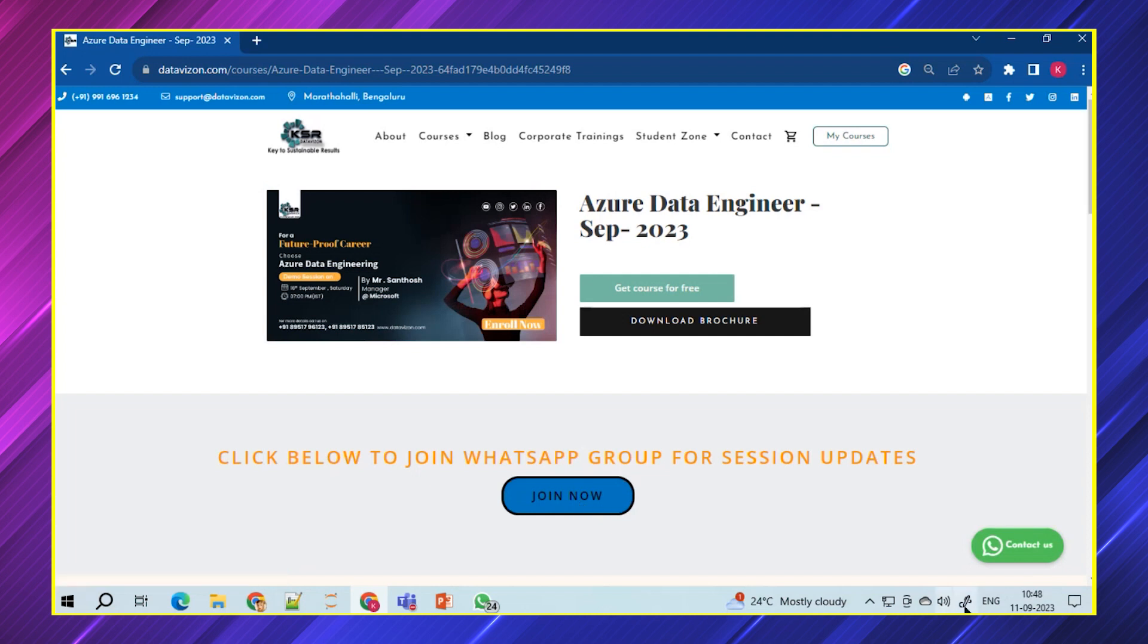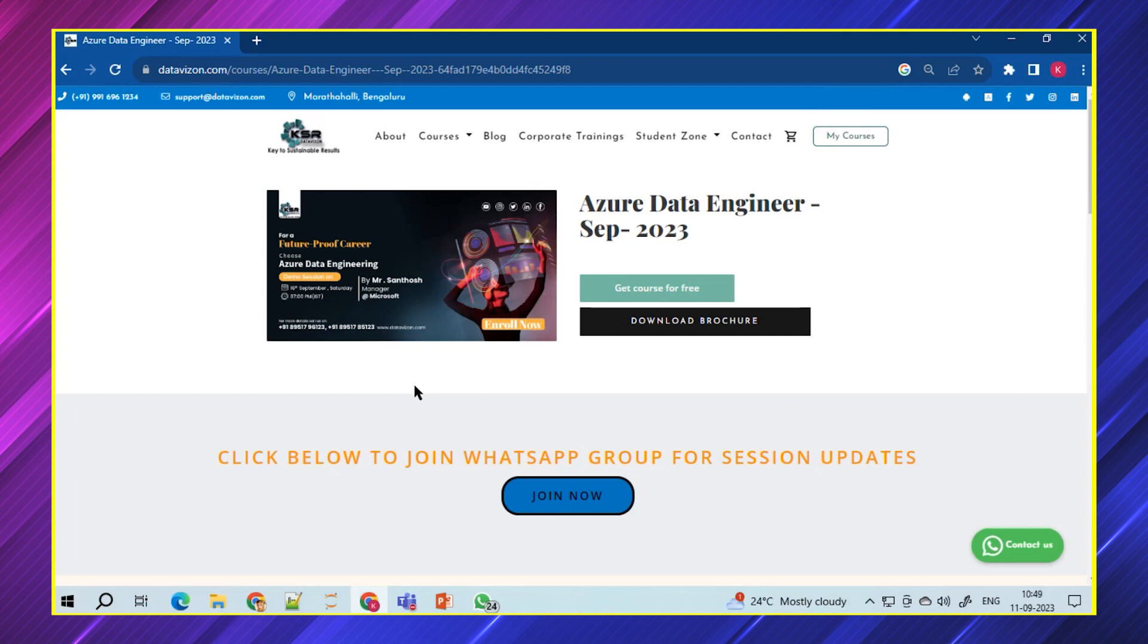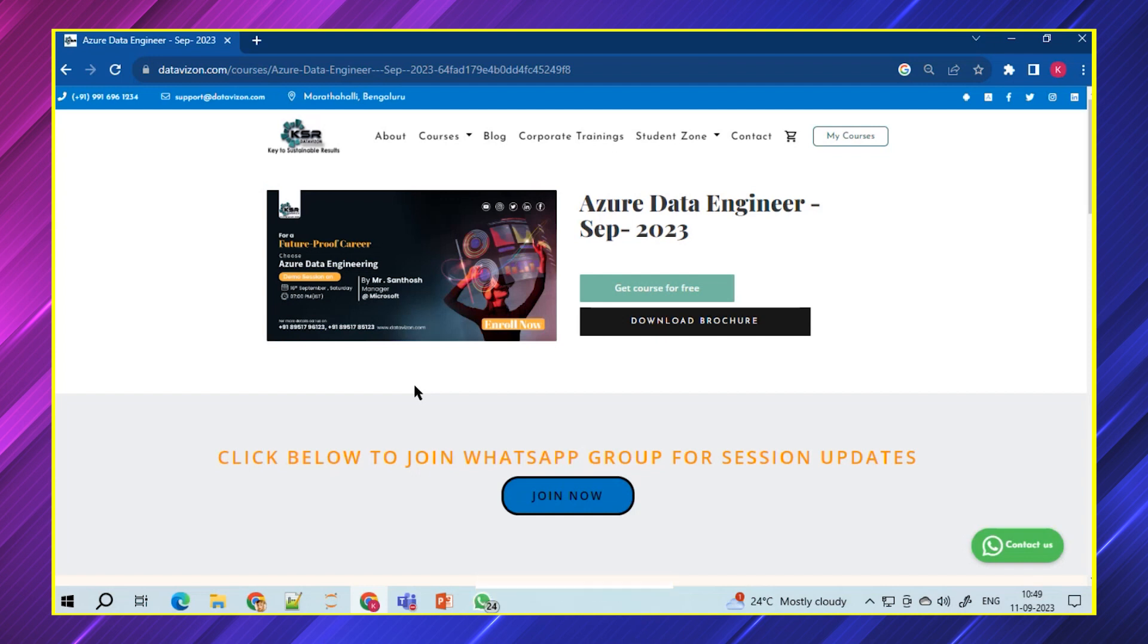The session begins on 21st September. We're going to launch this course. This time it's going to be an evening class. We'll be focusing mainly at the evening time. This is going to be at 8 o'clock in the evening time.